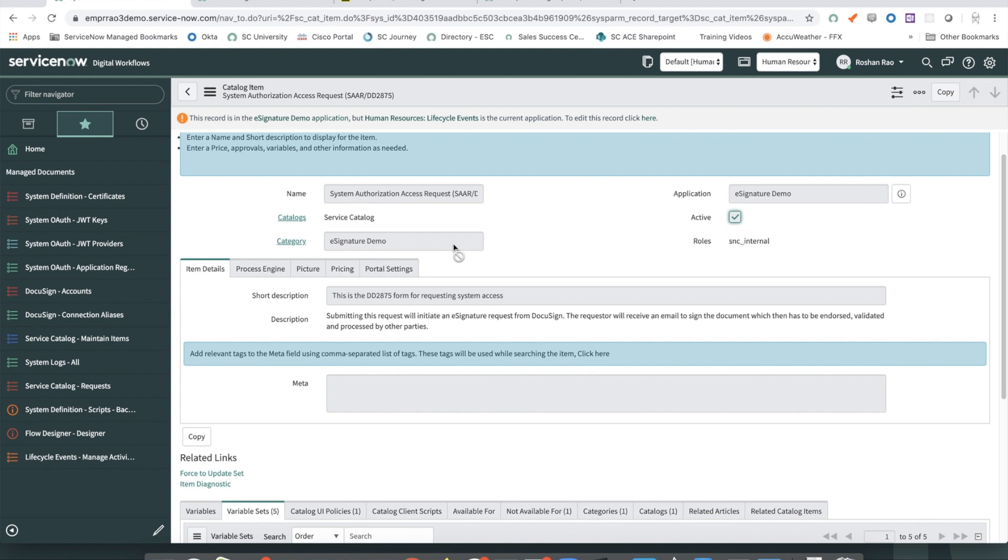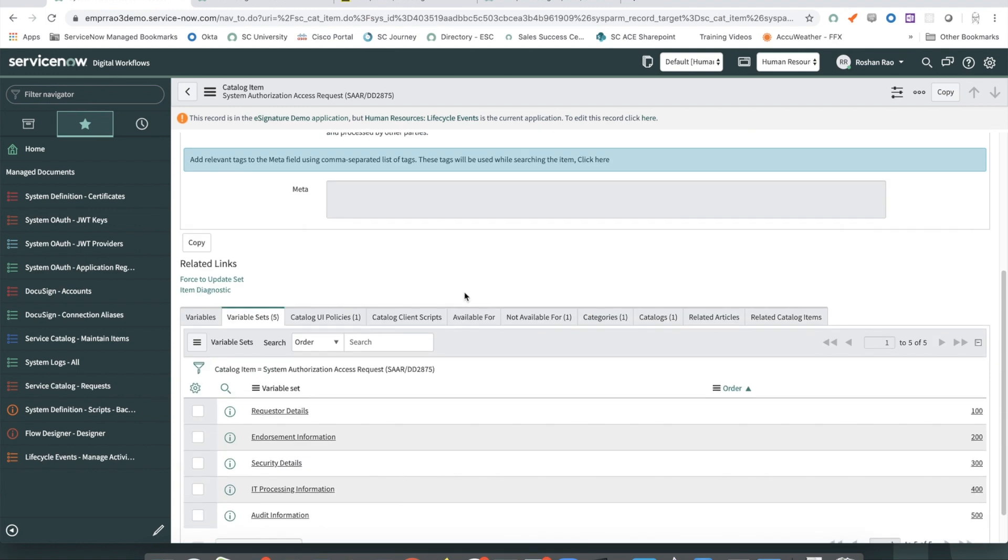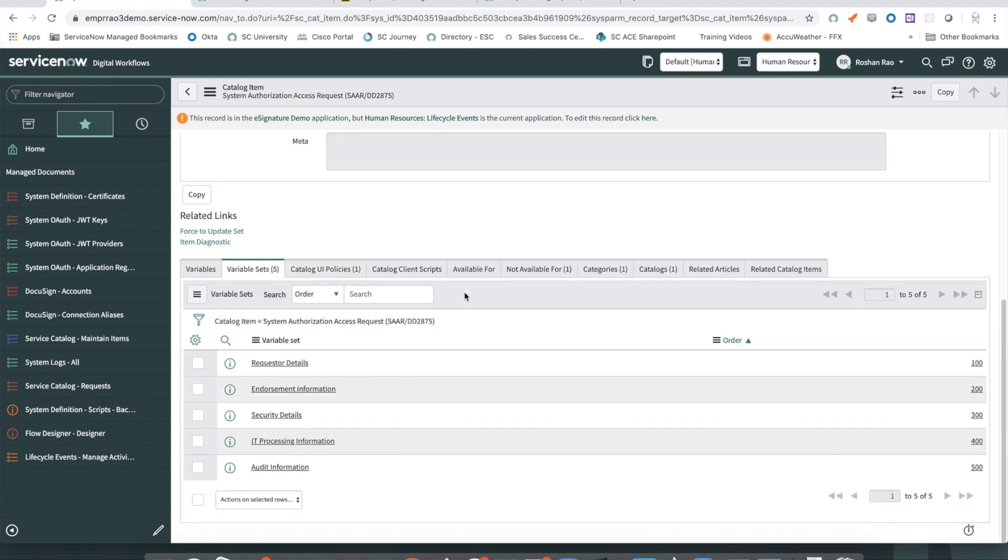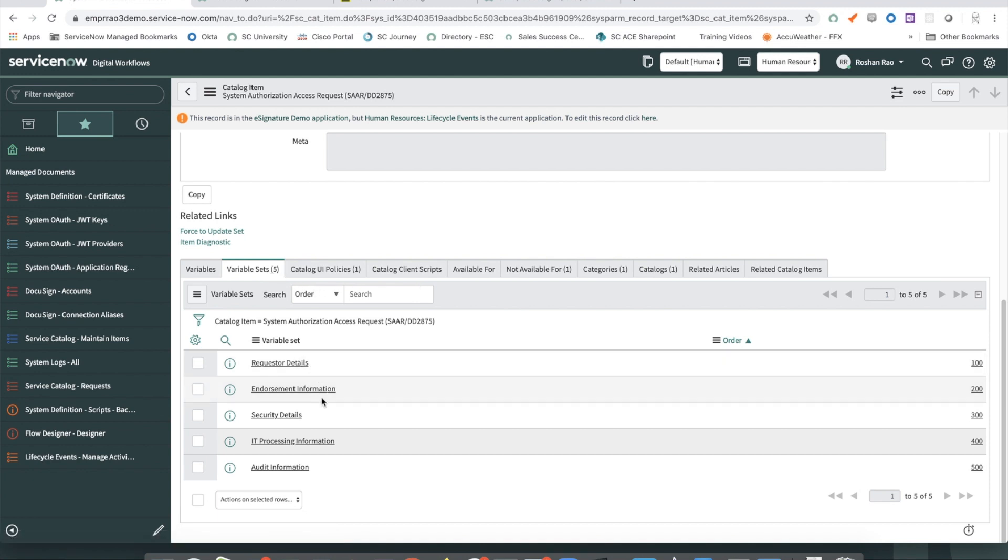For this solution, I only required the request type and requested four fields to be filled in at the start of the request. Several other fields were added as variables in variable sets and hidden as needed. So here you can see I have five variable sets that are set up, each corresponding to a section of the form.